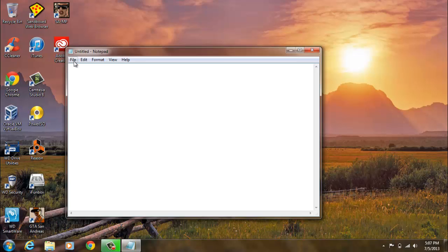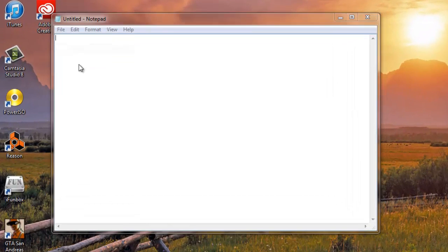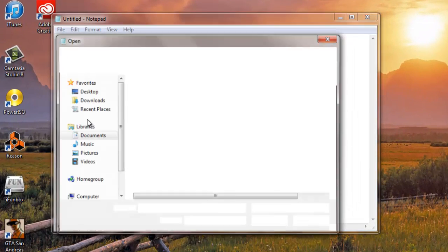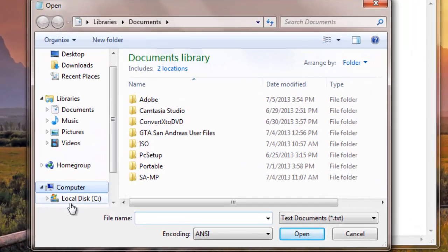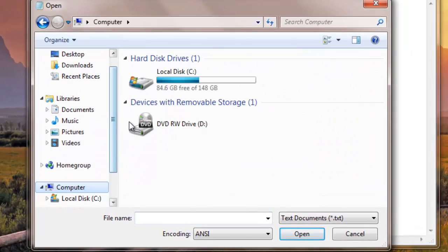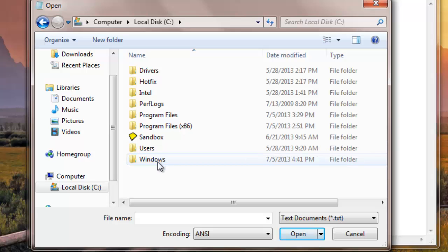So then you just go to File, Open. You want to go to My Computer, Local Drive, which is C, Windows.